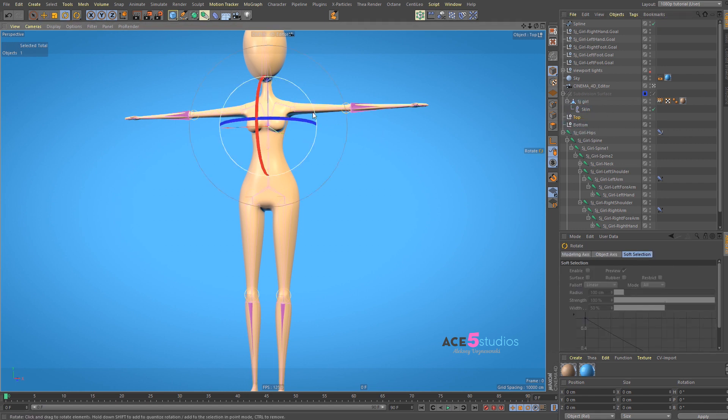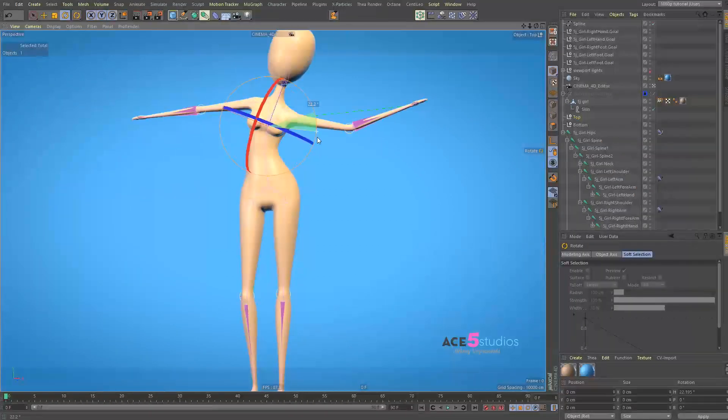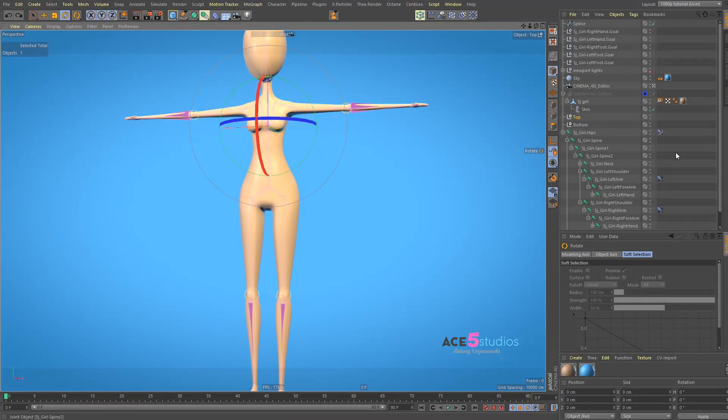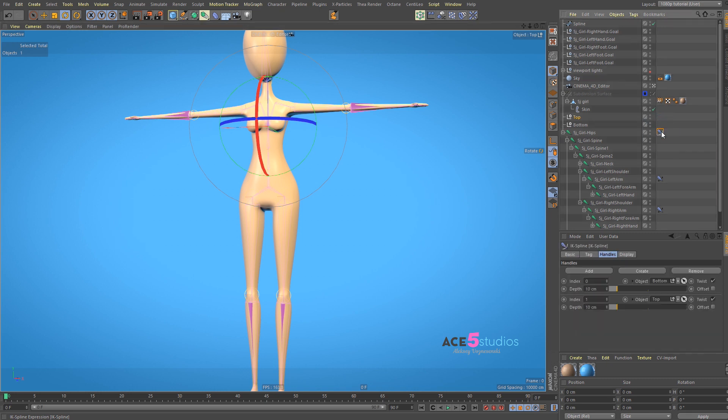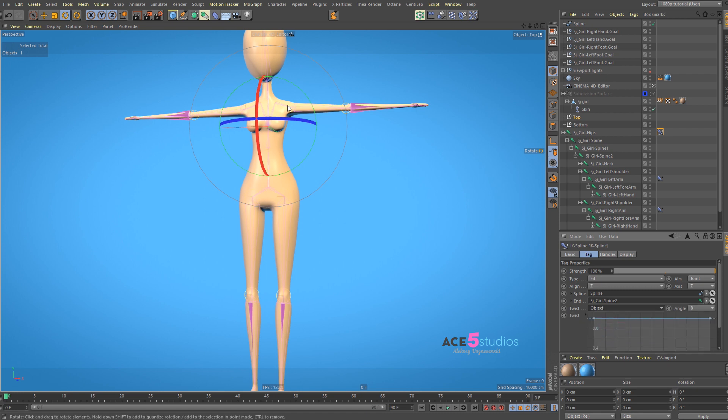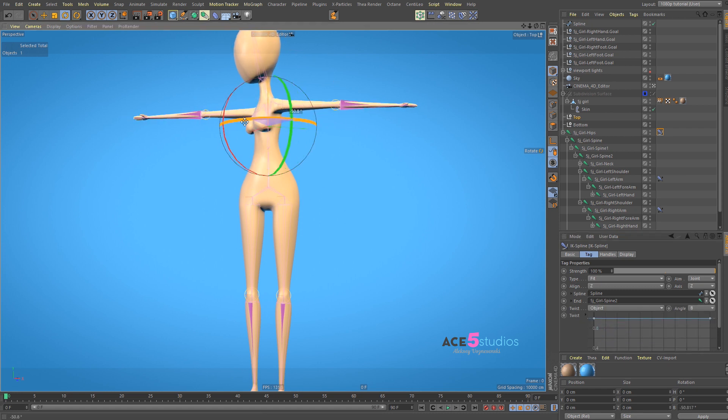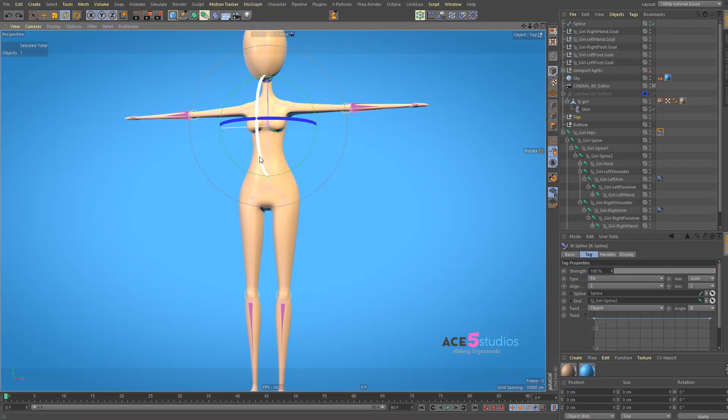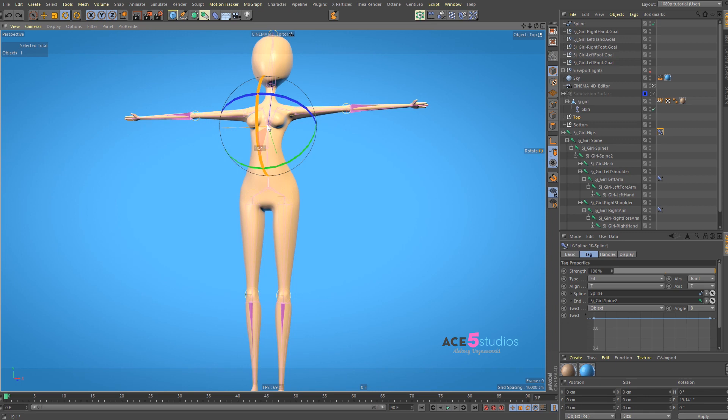Now, you'll notice that when we rotate them, they work. But when we twist, nothing happens. So, here, in the spline IK thing, there is this thing called twist. And you can turn it to object. And then it will work as you expect it to work.